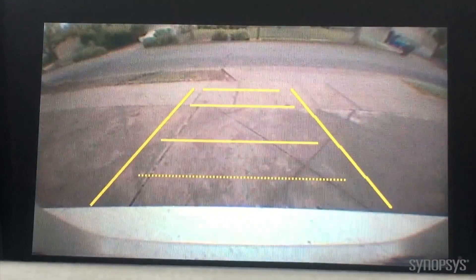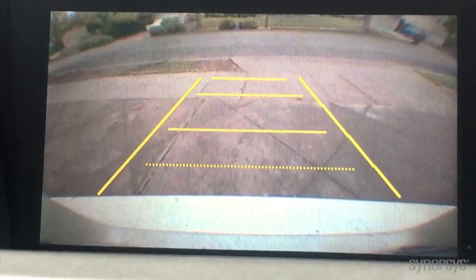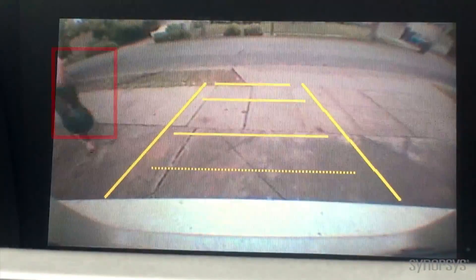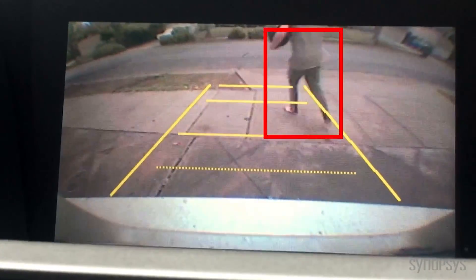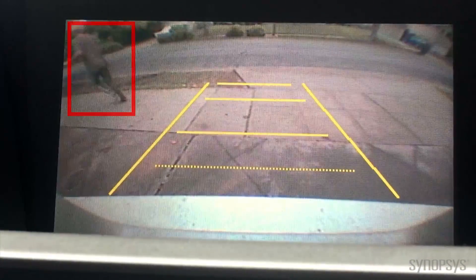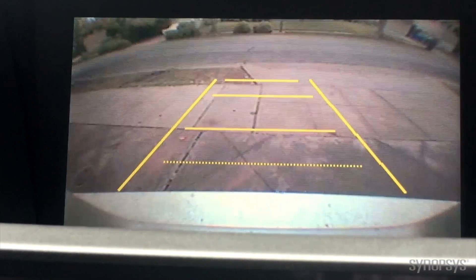Automobiles with rear-facing cameras allow drivers to see behind them. An automobile with a rear-facing camera and Embedded Vision capabilities can recognize a pedestrian and signal to the car to stop to avoid an accident.